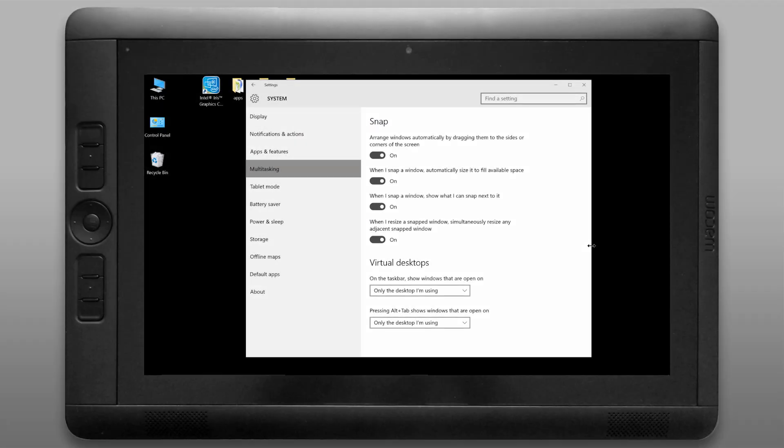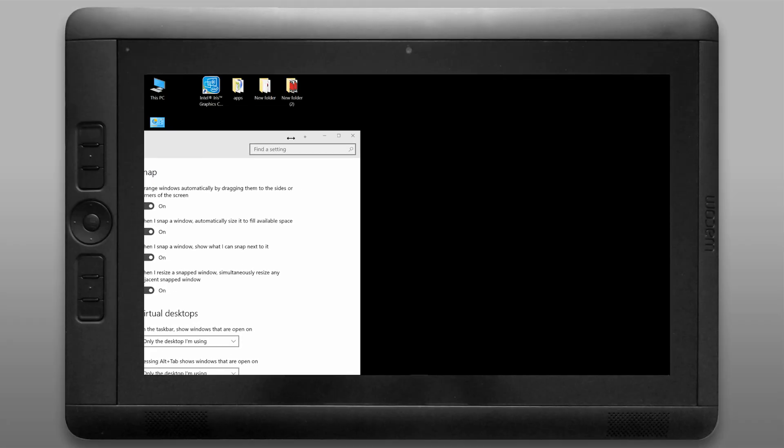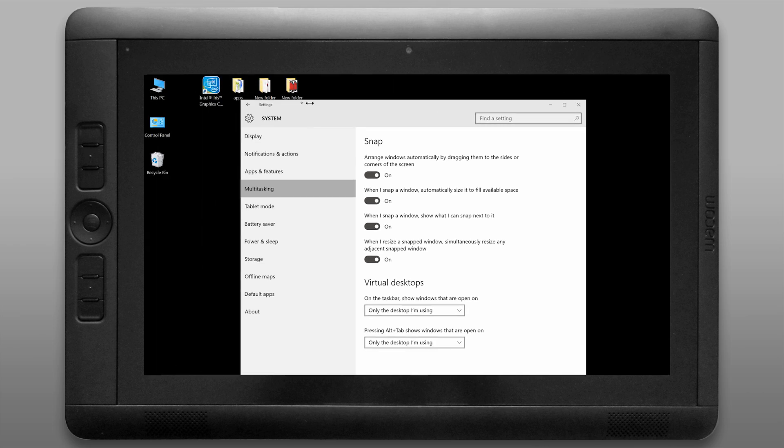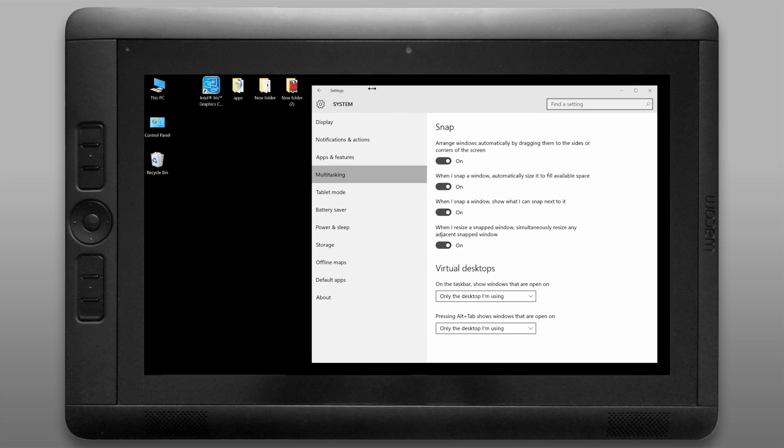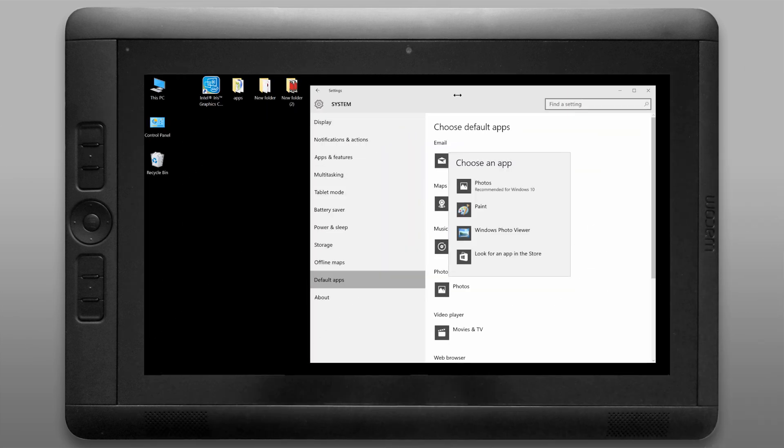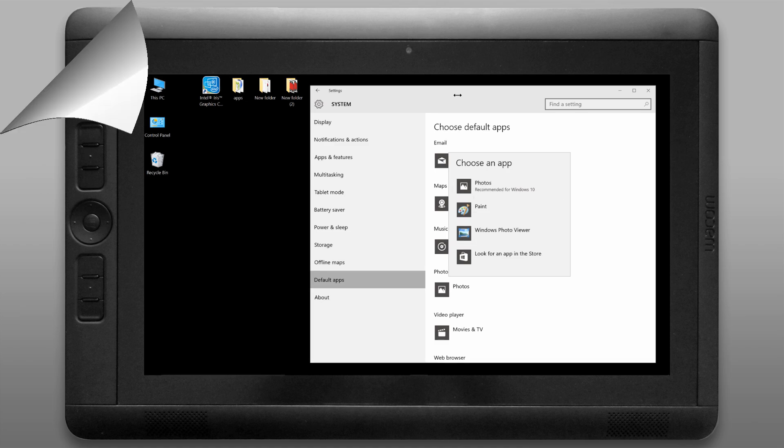Let's move on down to multitasking which controls snapping. You can drag towards the left or the right to snap a window to the screen. Next is default apps. I'm going to choose to open my photos in the old windows photo viewer.